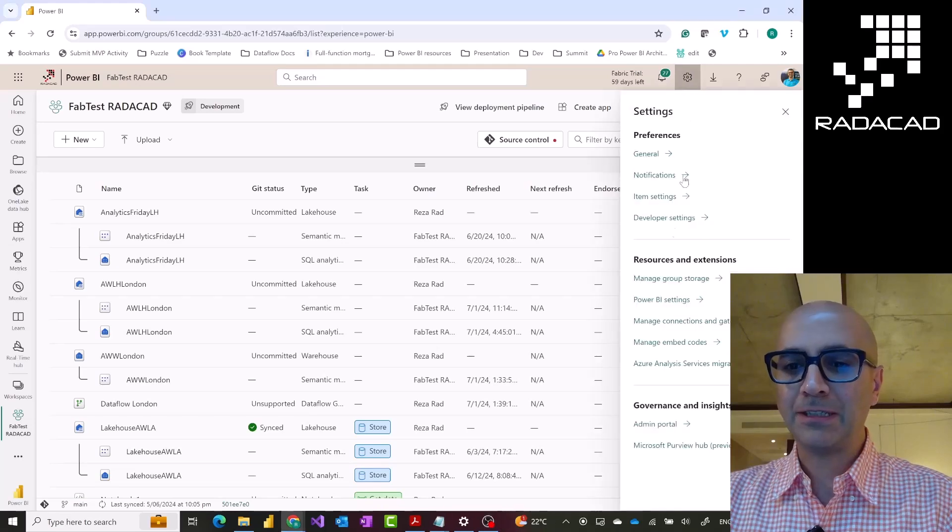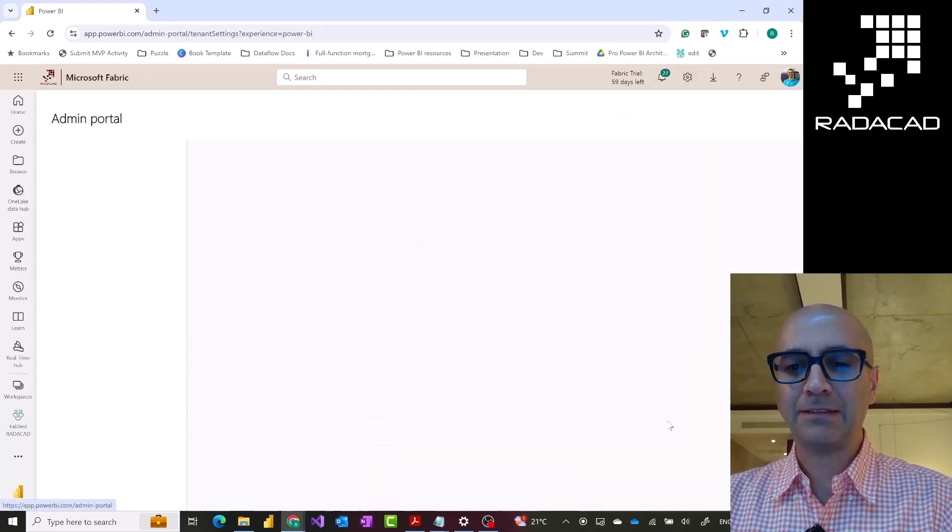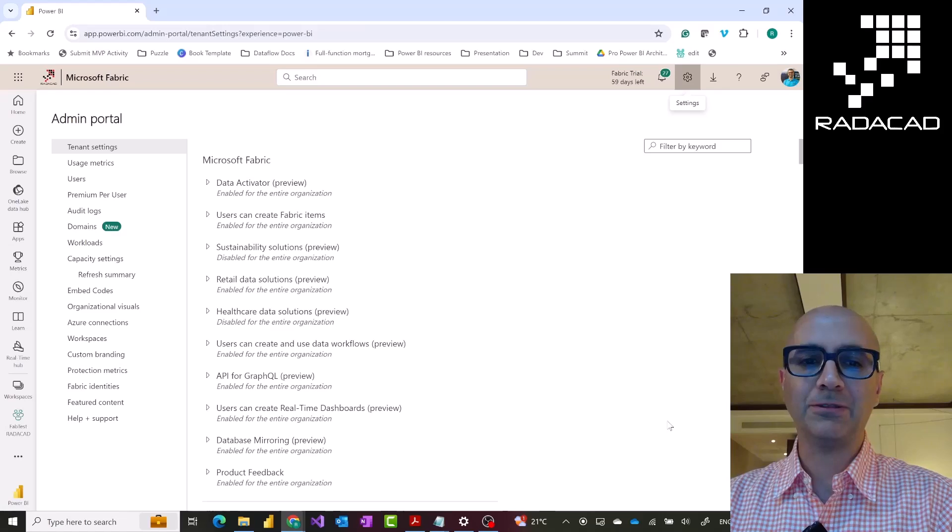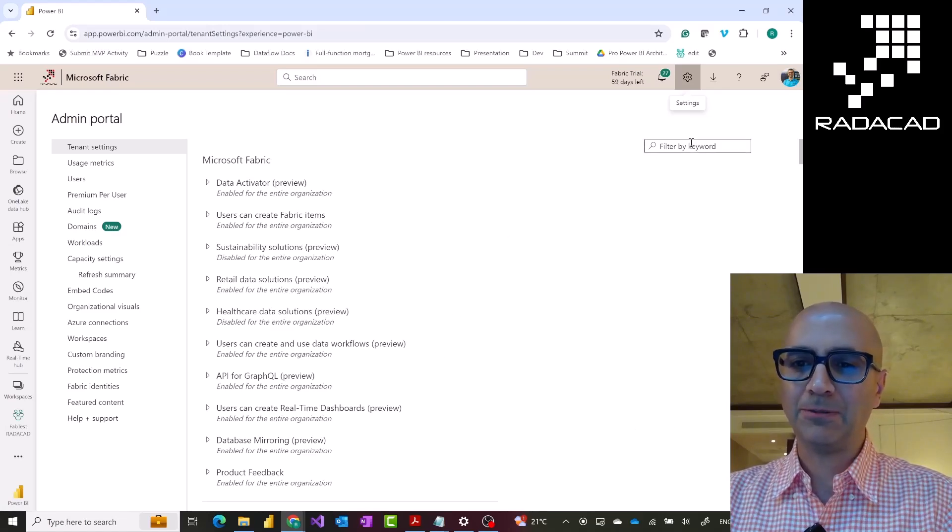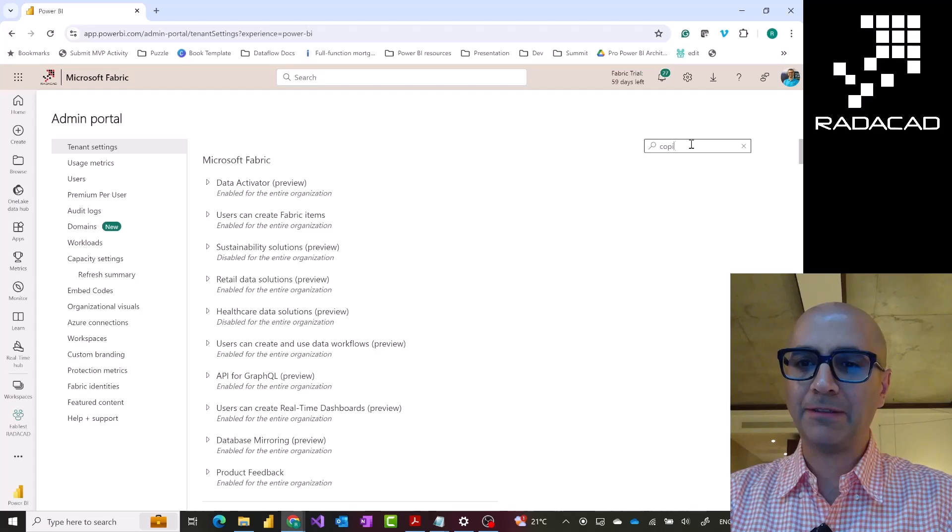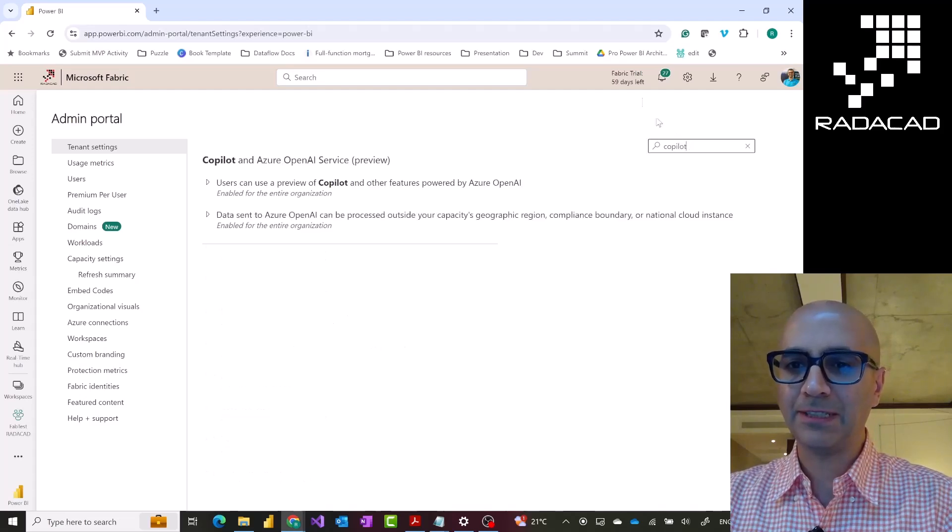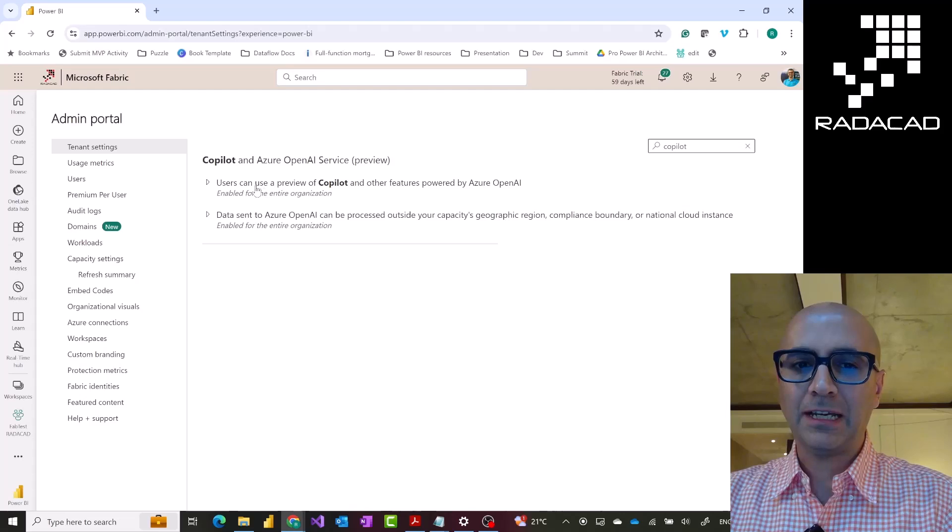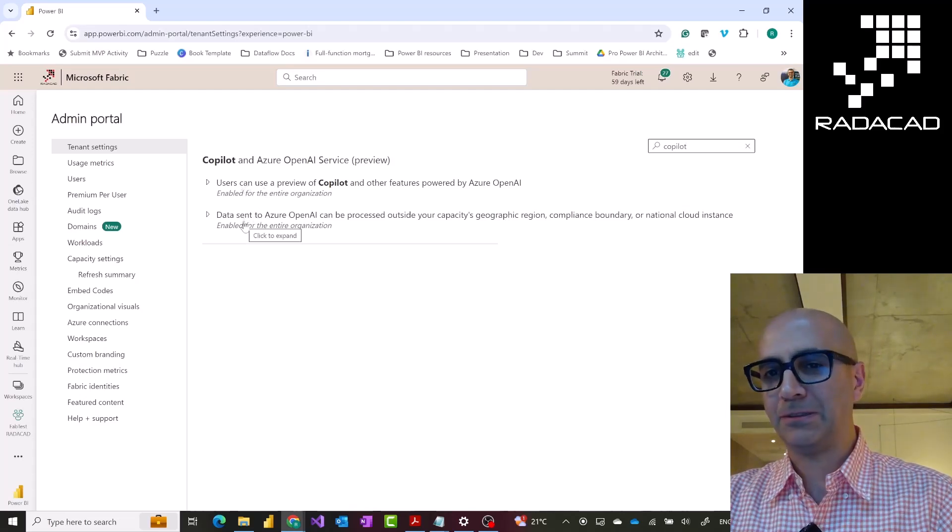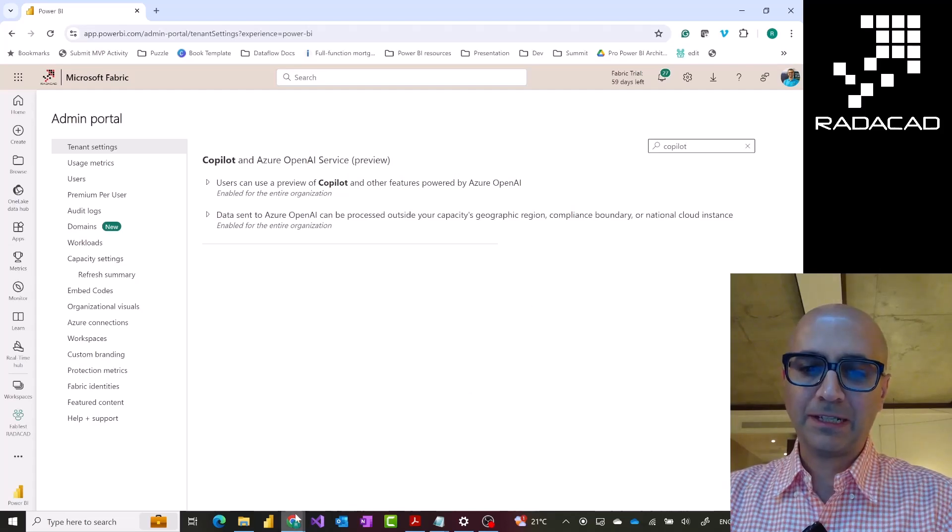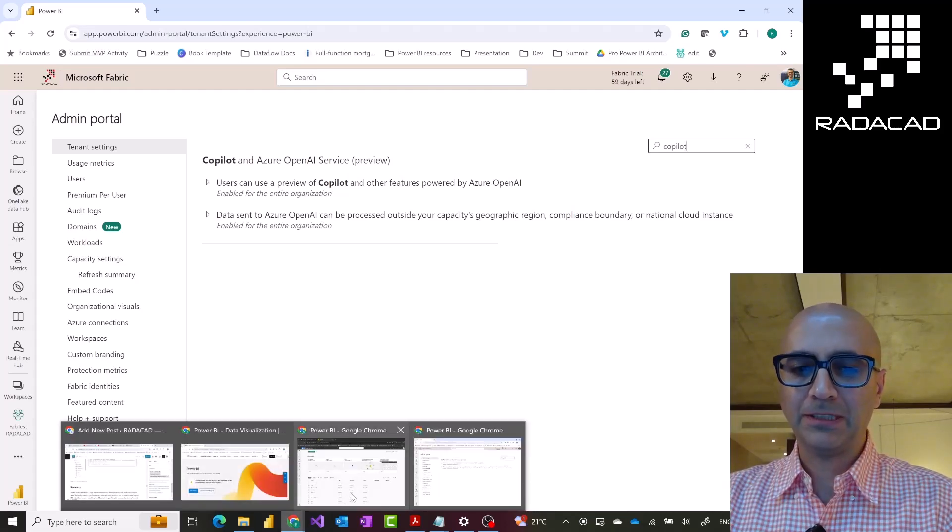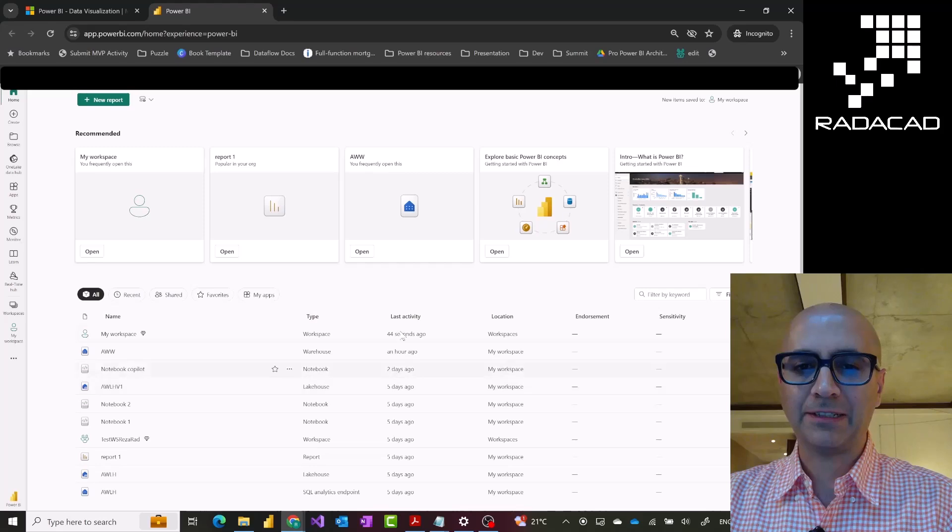In addition to that you need the admin, tenant admin of your organization to have enabled this. This is by default enabled but if a tenant admin went and specifically disabled that in the tenant settings under admin portal, if these settings are disabled then you cannot use it. This has to be enabled as well. Once these are enabled and you are ready to use it then the situation to use it would be like this.